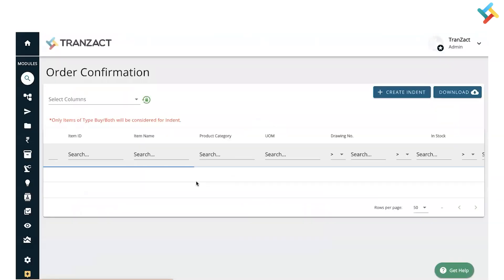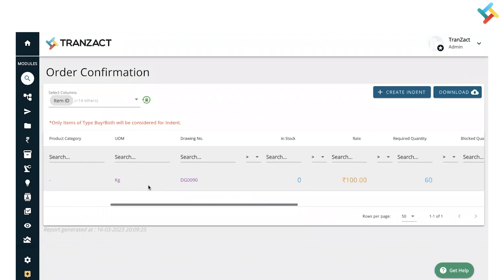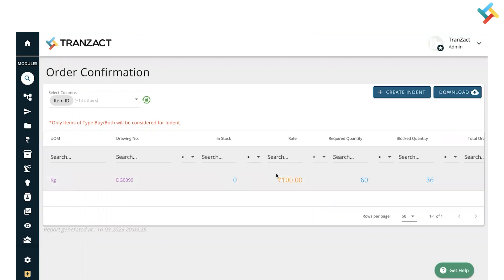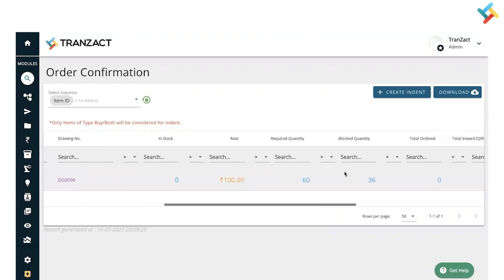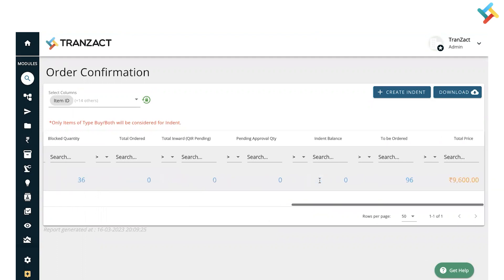Once I generate the report, please check - for this OC I've already created a BOM, so the raw material is displayed here. In stock is zero, required quantity is 60, blocked quantity is 36 for another production process. Total to be ordered is 96, indent balance is zero.